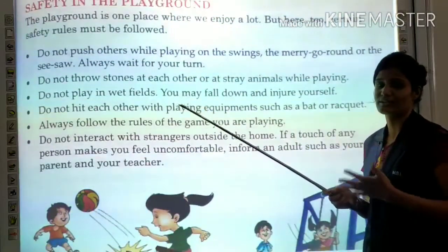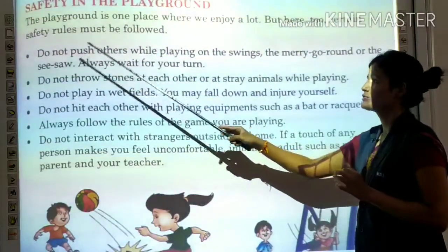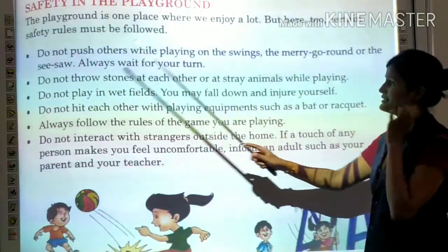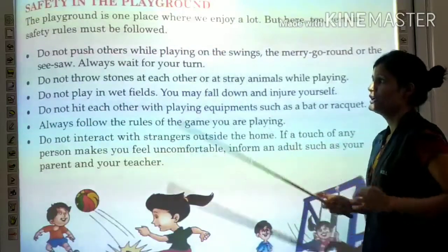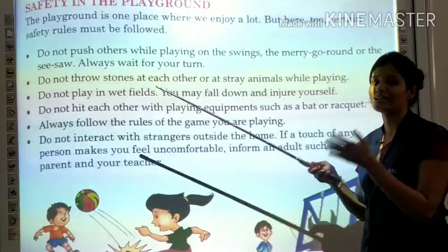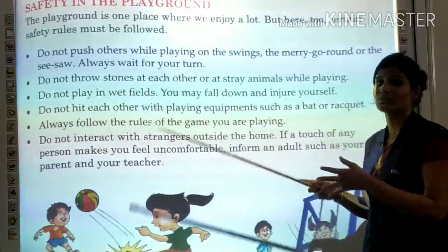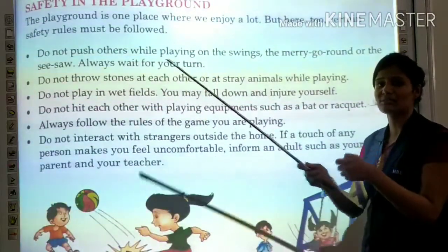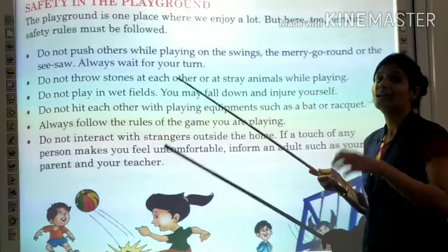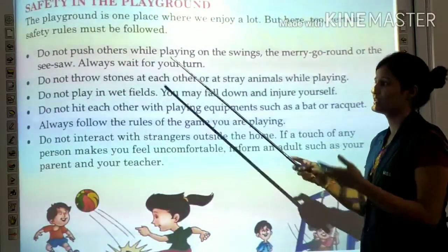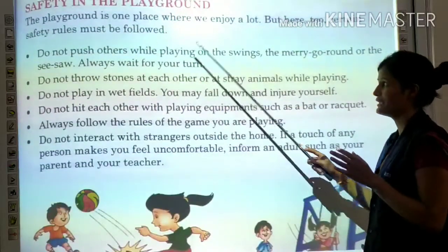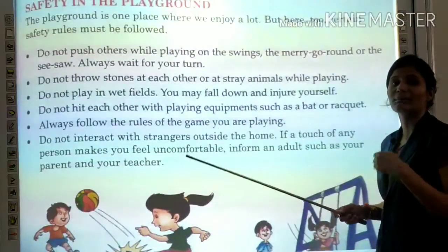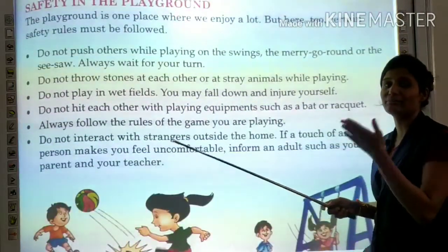Do not push others while playing on the swings, the merry-go-round, or the seesaw. Always wait for your turn. Never push or shove anyone while playing, as they can get hurt. Wait for your turn and never push anybody.